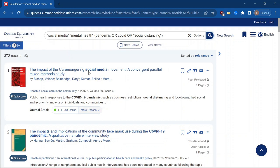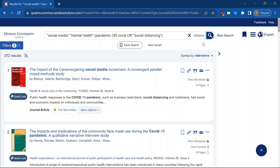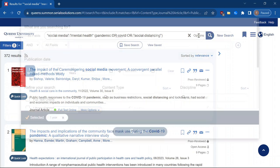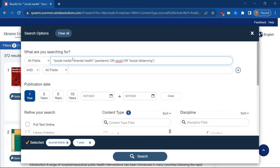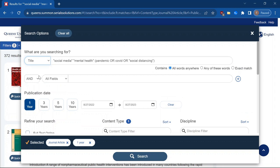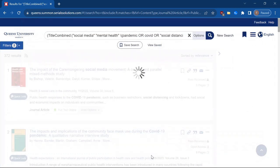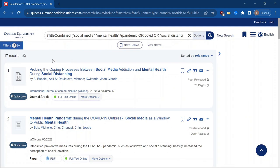And I can see that these titles don't seem super relevant initially. So I can refine this even more if I go to options. And I'm going to search for these terms, but only in the title of the publication. So now hit search. And now I've gone down to 17 results. And I can see these titles seem very relevant to the idea that I was looking for.